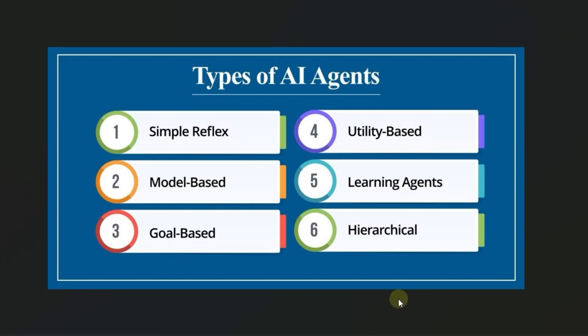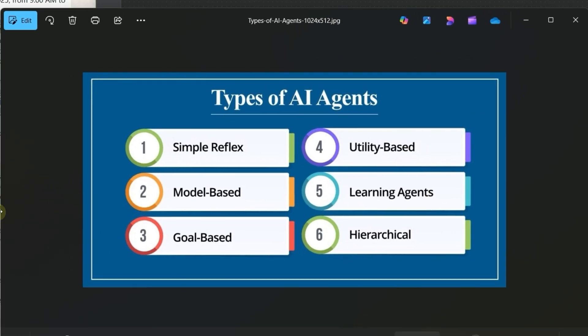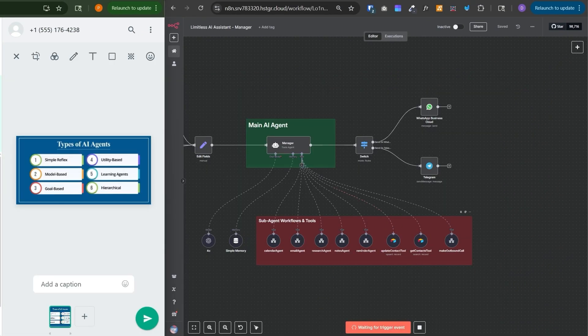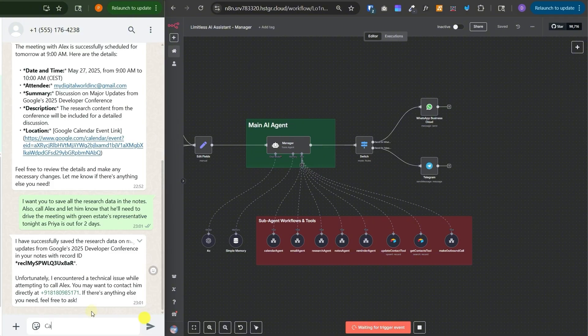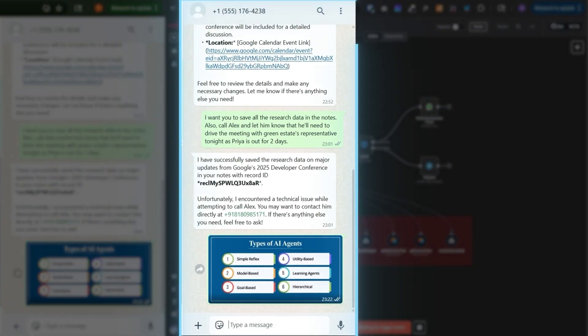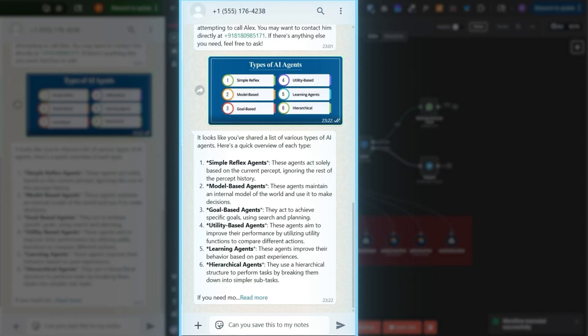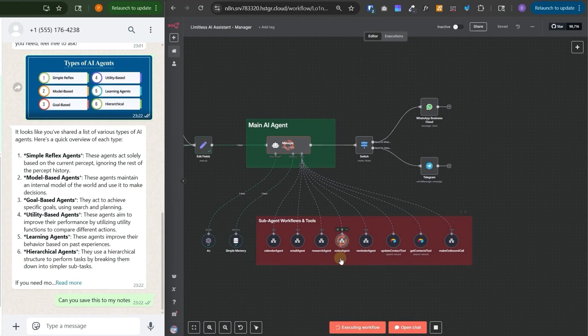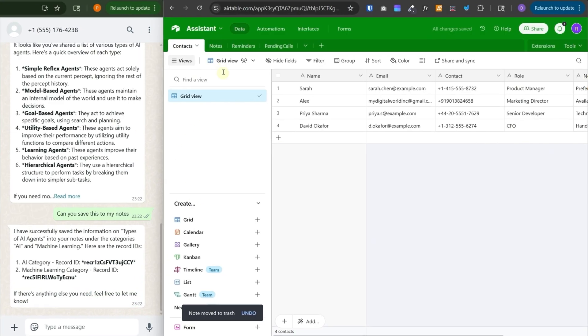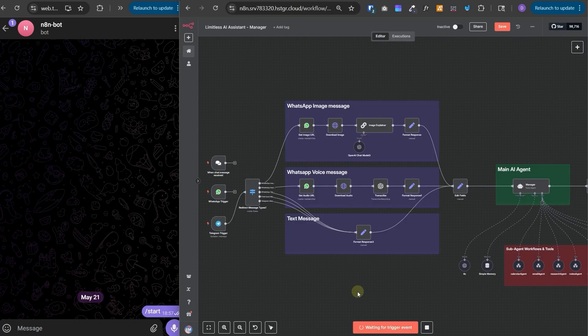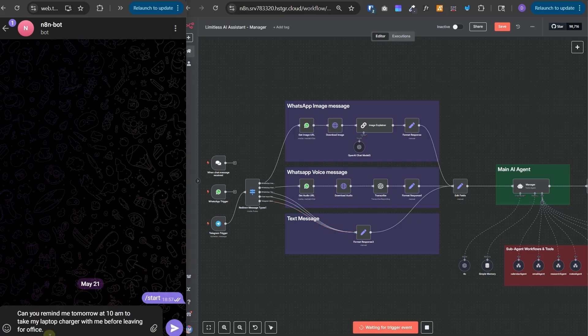Now let's say if I came across an image like this that I want to store in my notes. So I can drag that image into the WhatsApp chat and send this image. So it has given us the summary and now we can ask it to save it in our notes. It has called the notes agent. If we go to the notes table, here we can see it has added the summary of that image in our notes.